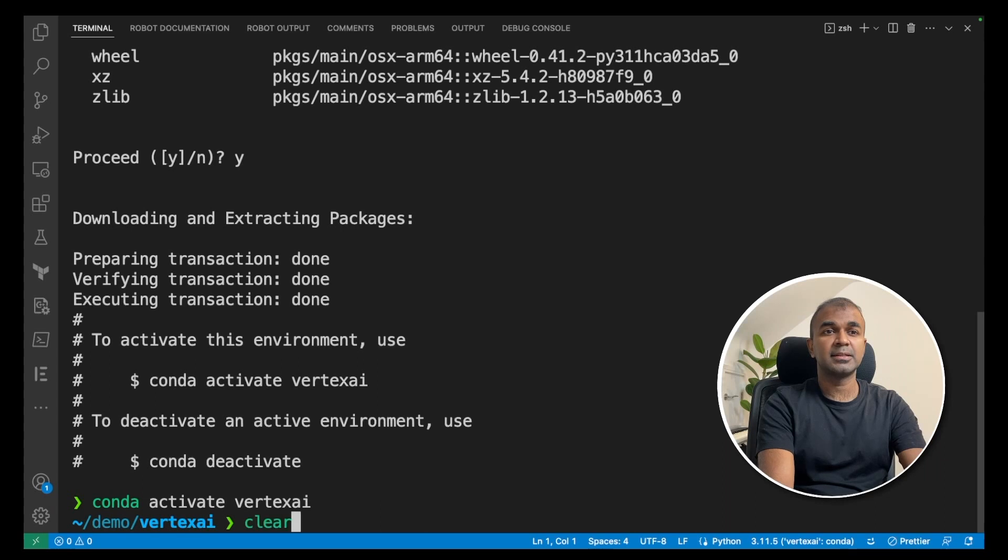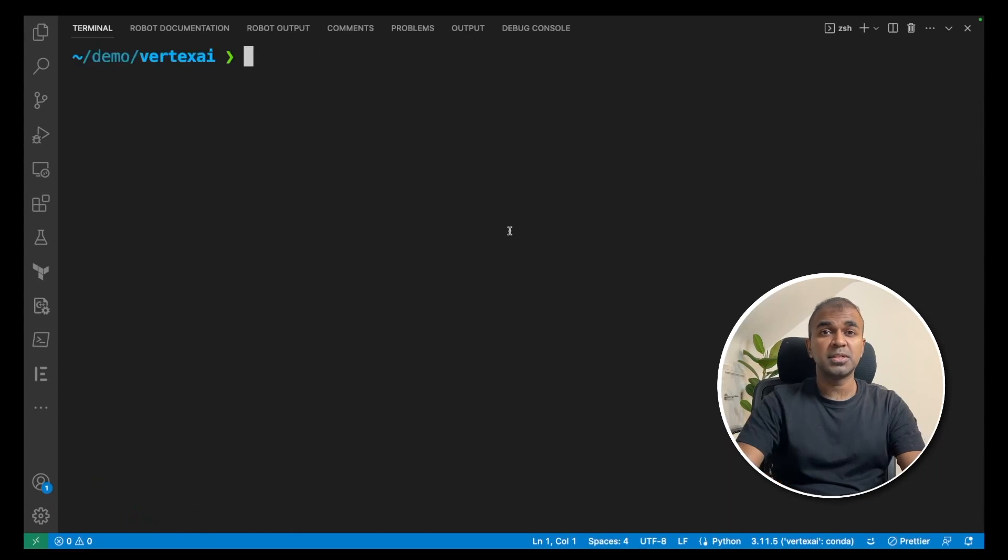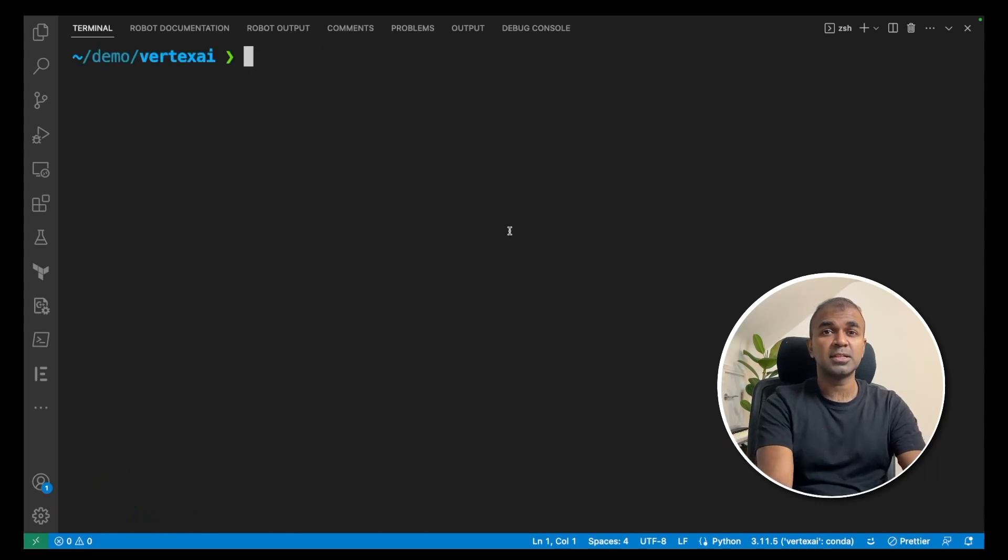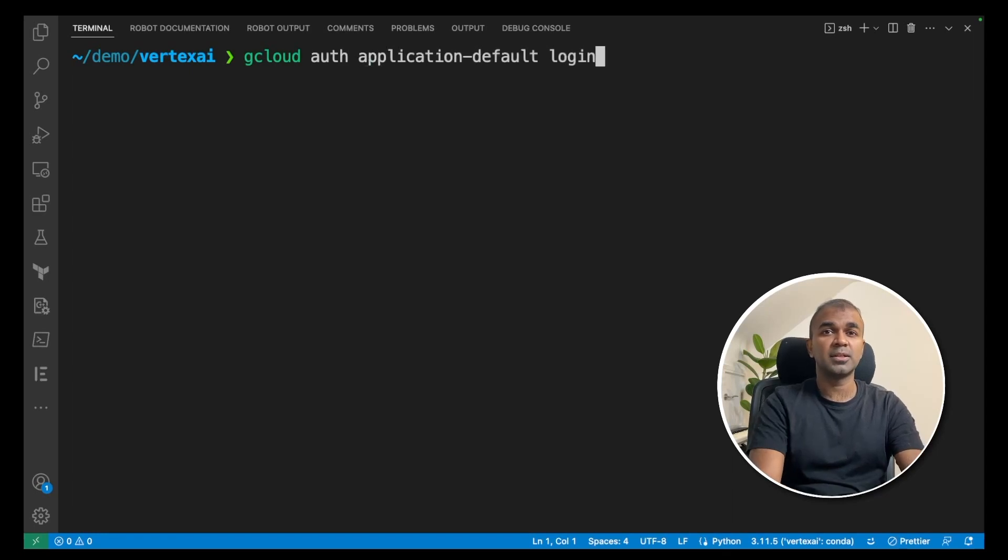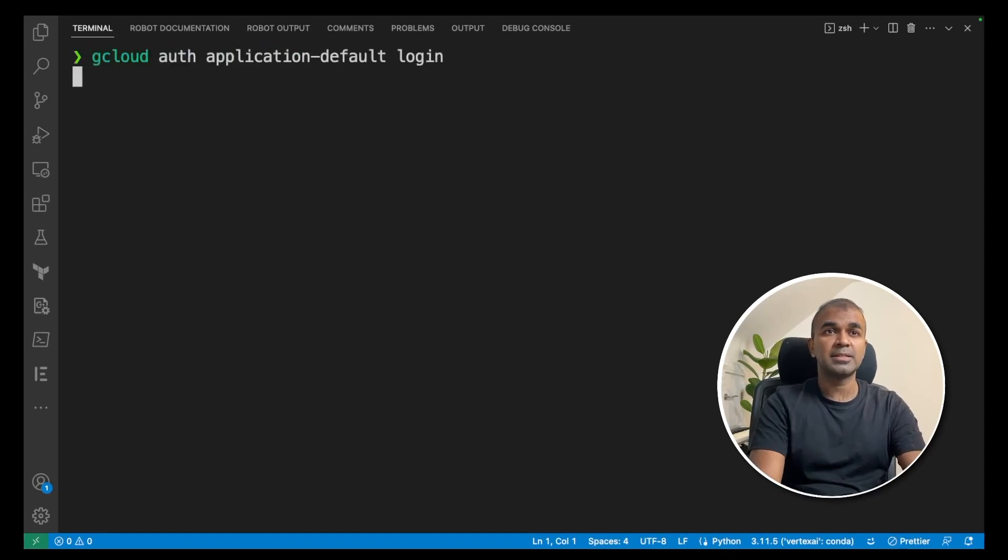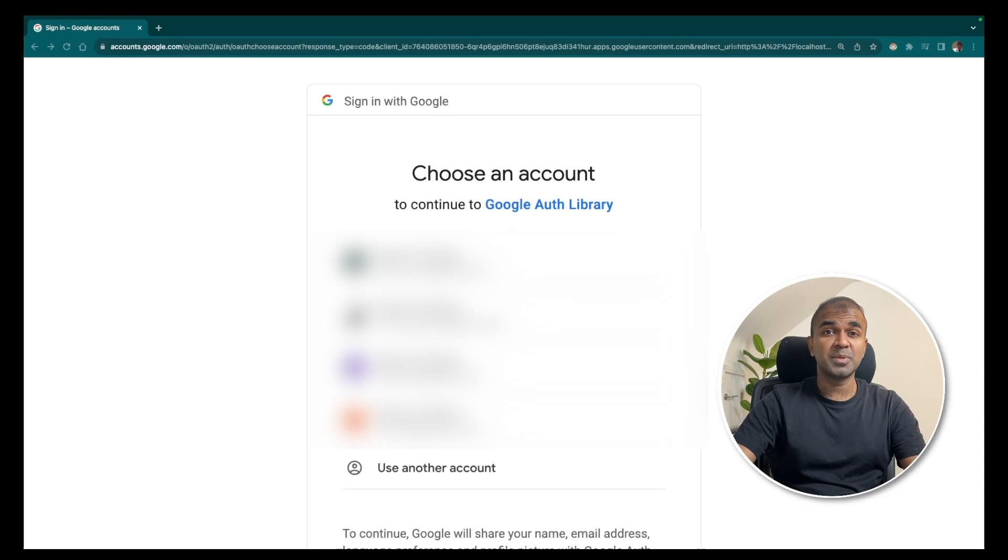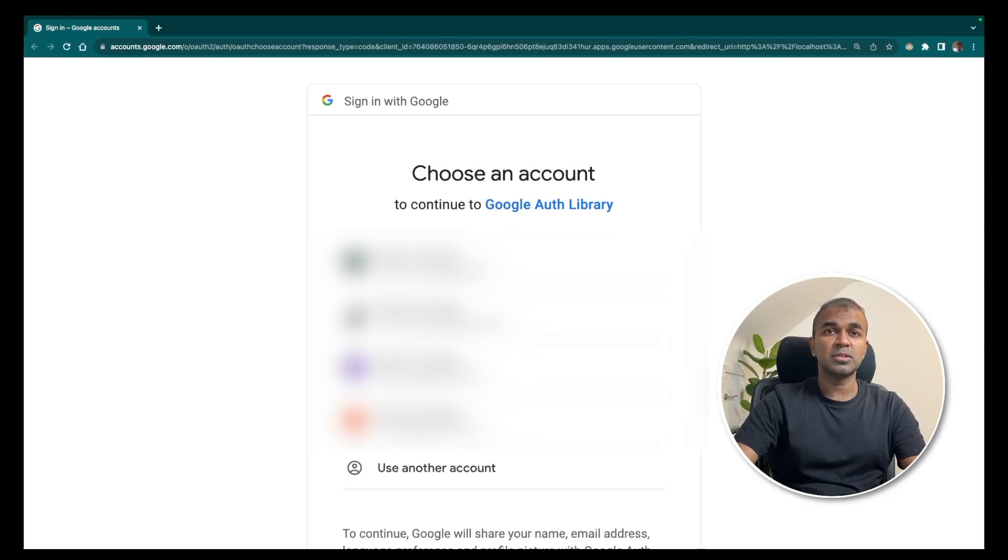Next, you need to authenticate your service. To do that, go to gcloud auth application default login and click enter. This will automatically take you through a URL. Go to the link and click the account or just login with your own account.